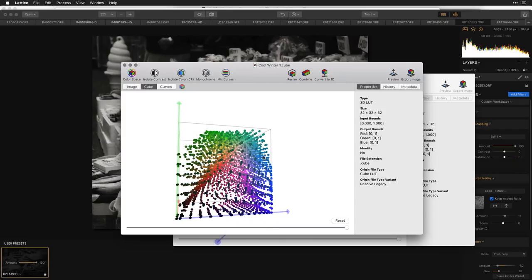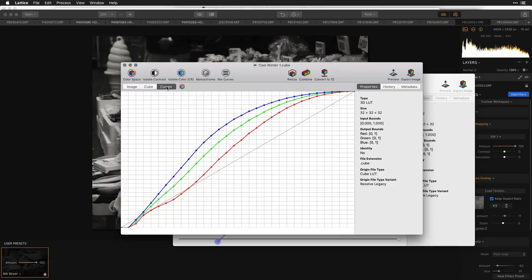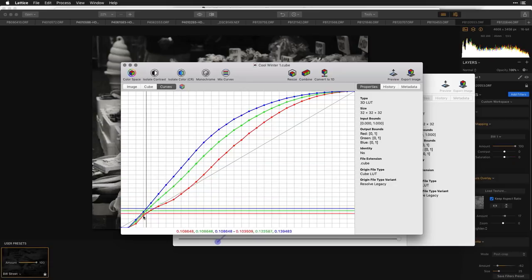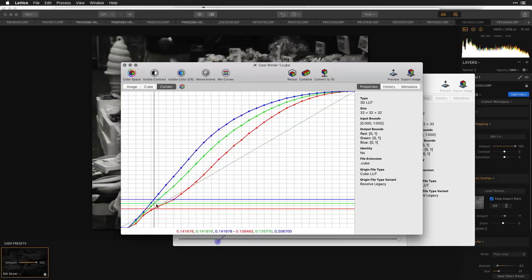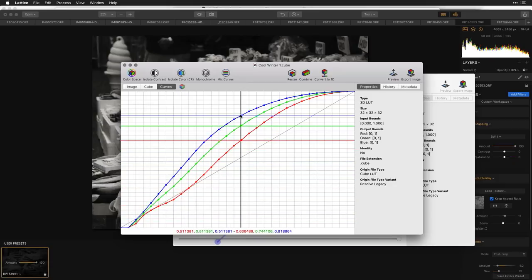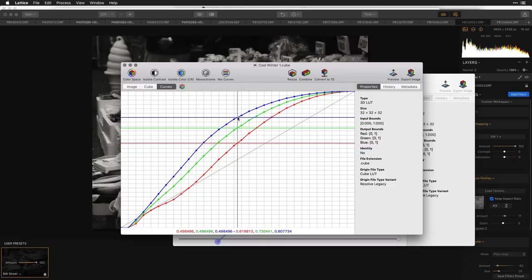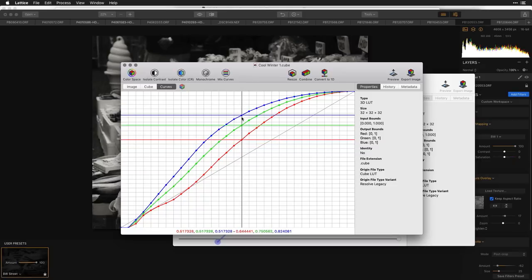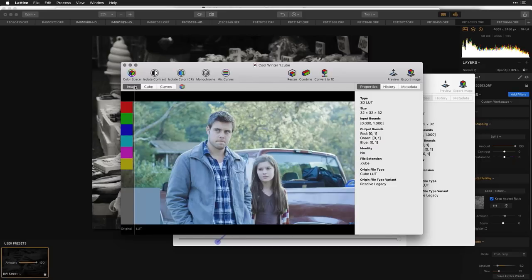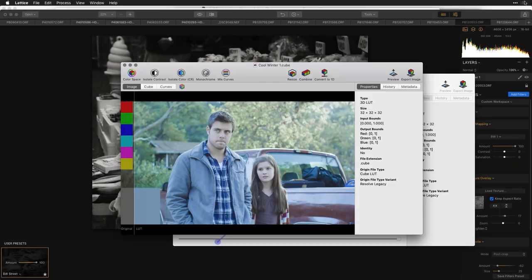The reason the image looks bluer is that all the tones are being pushed with a skew to blue. Looking at the curve, you can see we've popped the blues and greens much higher than the reds. So a lookup table essentially allows for exchange of color data between applications.